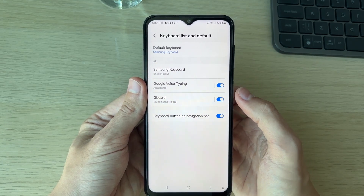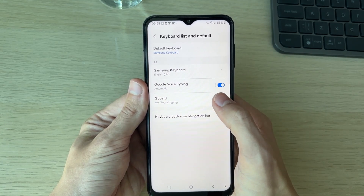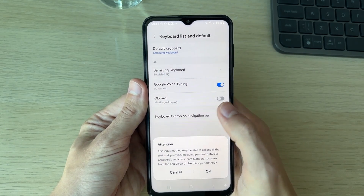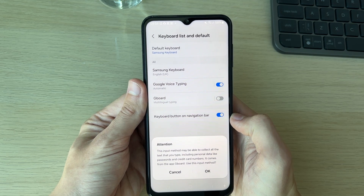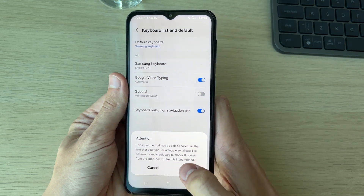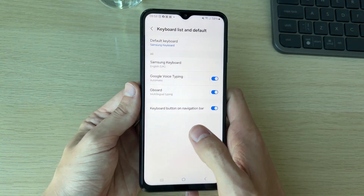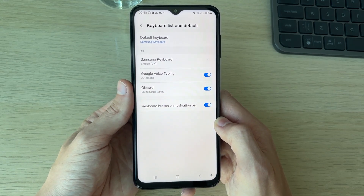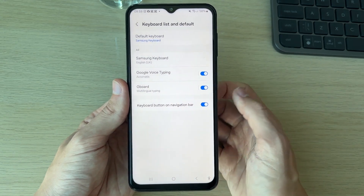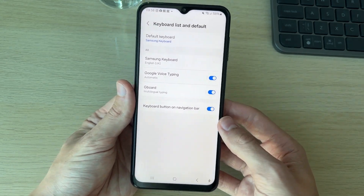Make sure the keyboard you want to use is switched on. If you don't have a keyboard here yet, I'll show you how to install one in a moment. There is an attention warning — essentially because the keyboard could be collecting information.